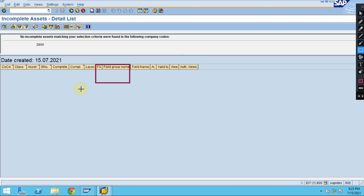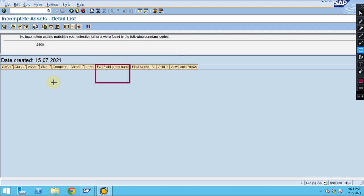It may be created via interfaces, or maybe created with different objects like a purchase order if it is automatically created. Those sometimes cost center may be missing. For those cases, this report of incomplete assets in detail is really helpful.